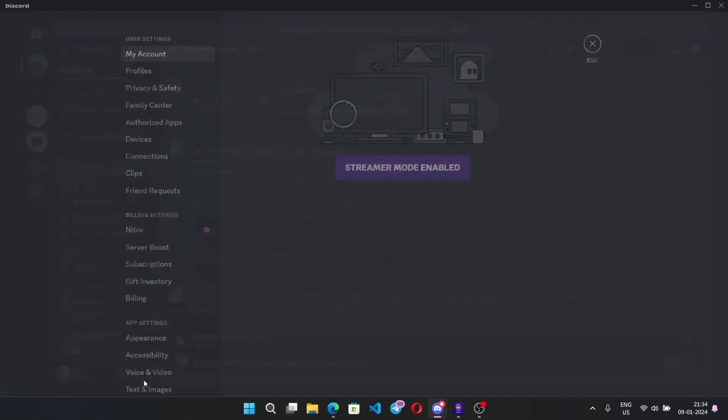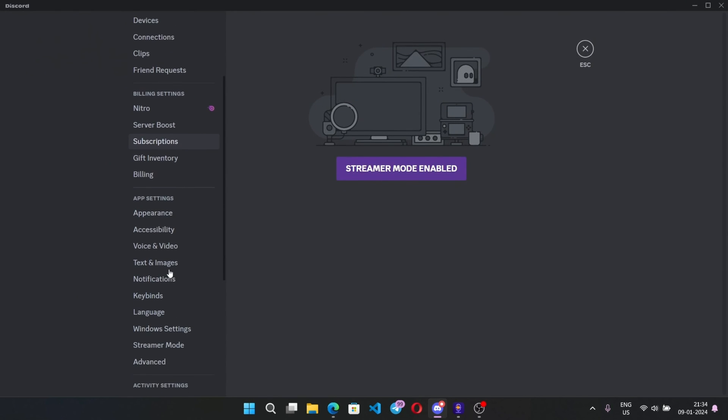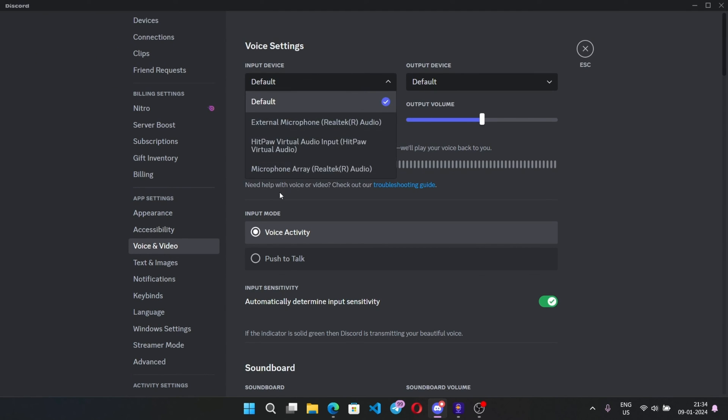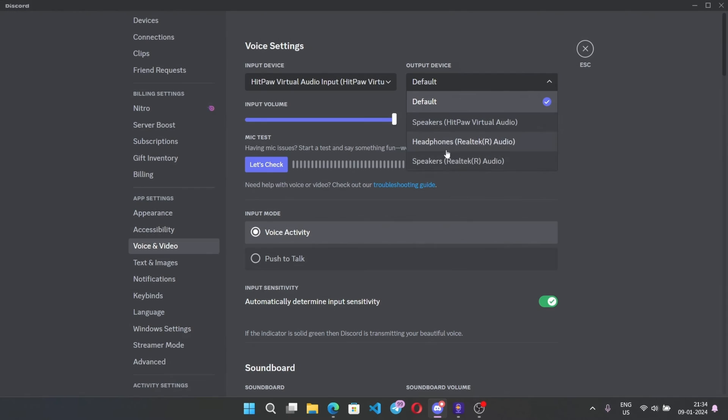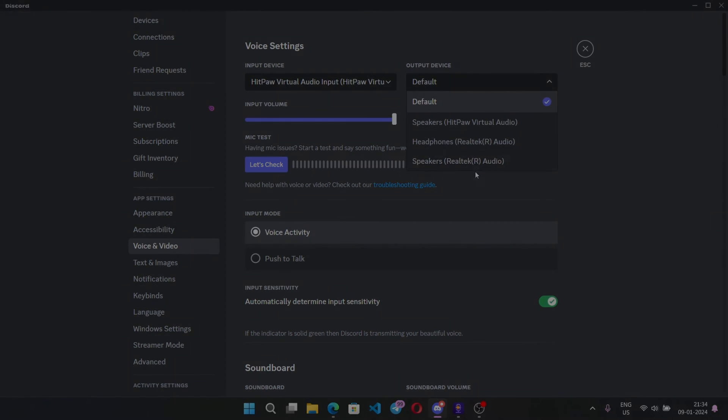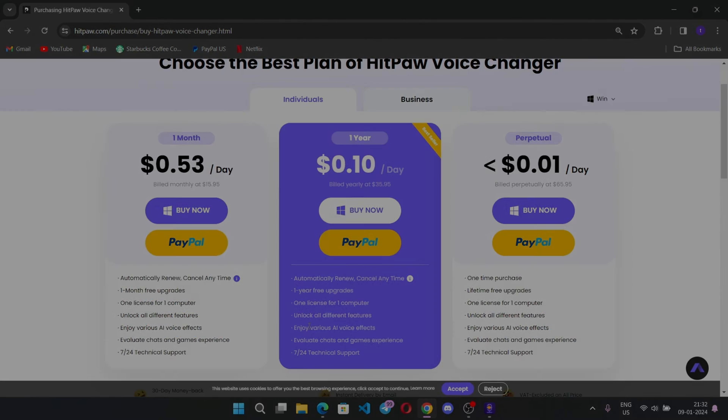One more thing is that you can also use this software in other media platforms like Discord, game streams, or you can even do pranks or others. Just you can set mic as Voice Changer. So that's it for today's video guys. Hope you liked it. Also check out these plans too, links in description. Thank you guys, bye bye.